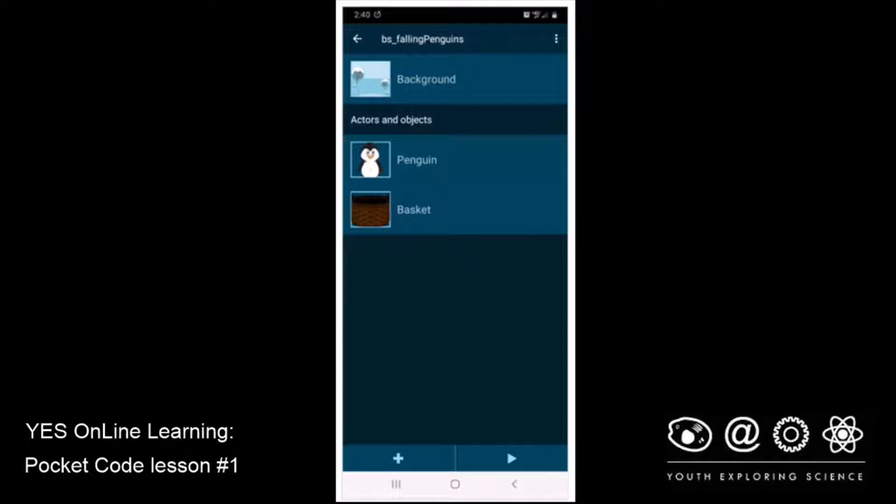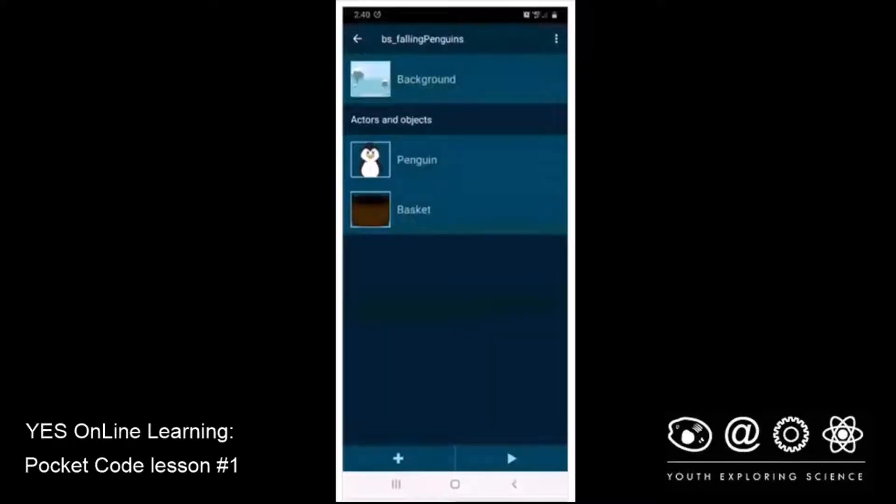Good day, code fans. This is Bill Stannard from YES Online Learning at the St. Louis Science Center with another of our online learning sessions. This one titled Pocket Code, Lesson Number 1, Falling Penguins.